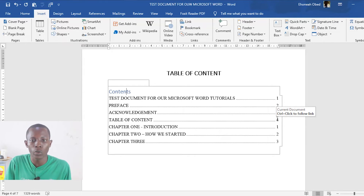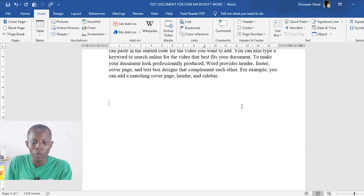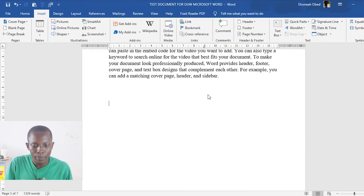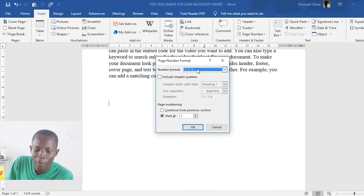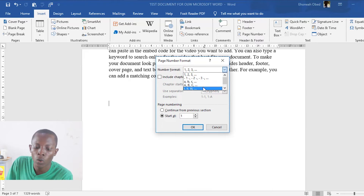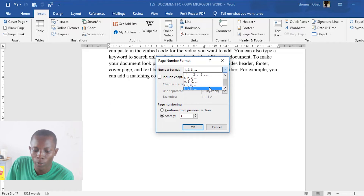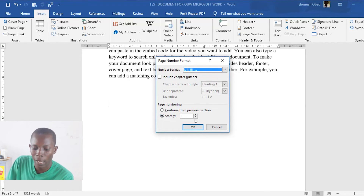To convert the first section to Roman numerals, click within that section, then go to Insert, Page Numbers, then Format Page Numbers. The Number Format is what you'll change — you can choose A, B, C or alphabetical letters, or Roman numerals. I want Roman numerals, so select Roman numerals and set Start At: i.